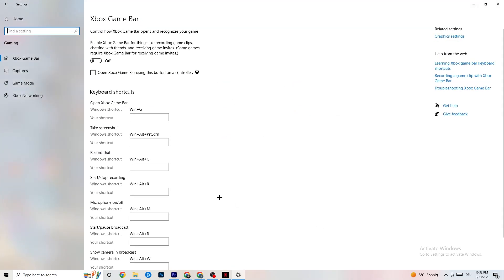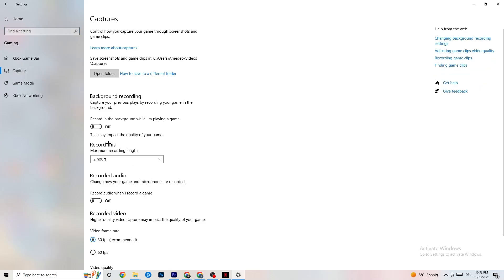Go to Gaming settings and click Xbox Game Bar — turn it off, because it consumes a lot of performance. On low-end PCs especially, this can cause crashing and startup issues. Next, go to Captures, find 'Record in the background while I'm playing a game,' and turn that off too. Background recording impacts your game experience significantly. If you want to record, use OBS instead. Also make sure 'Record audio' is turned off.